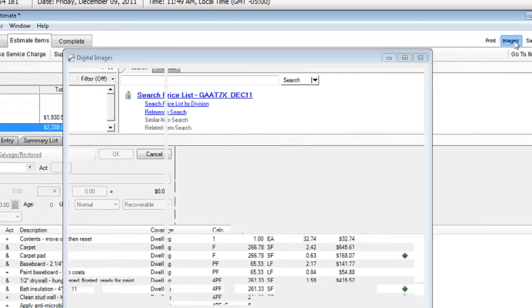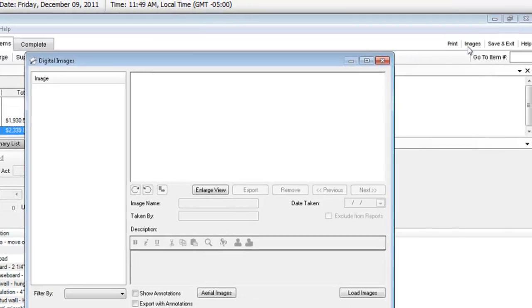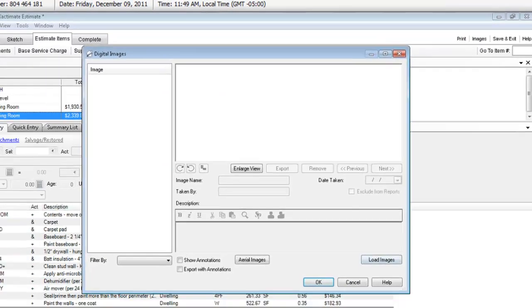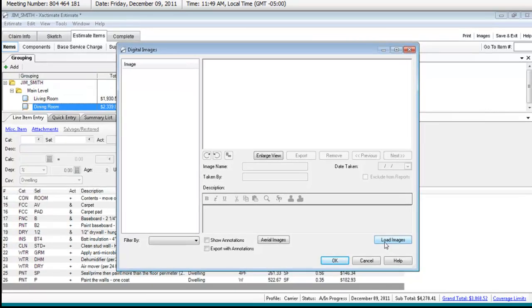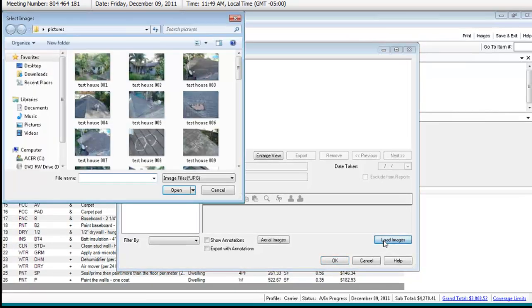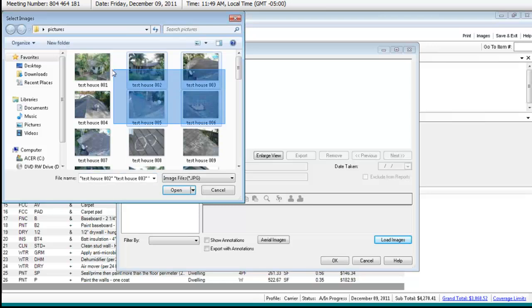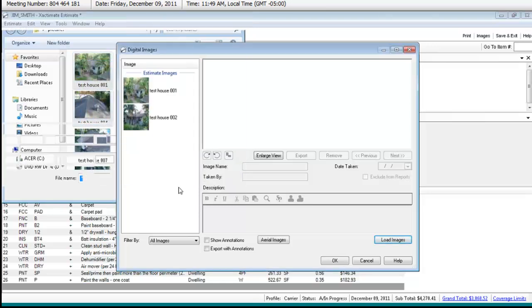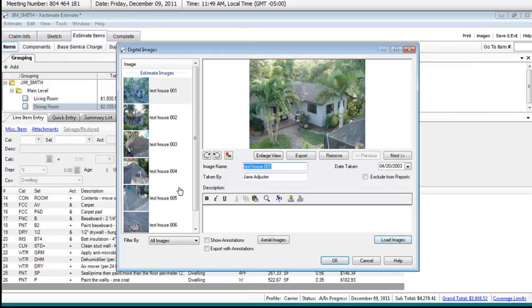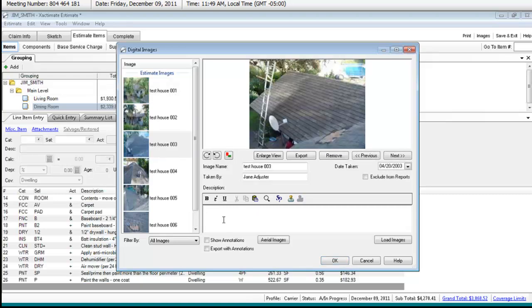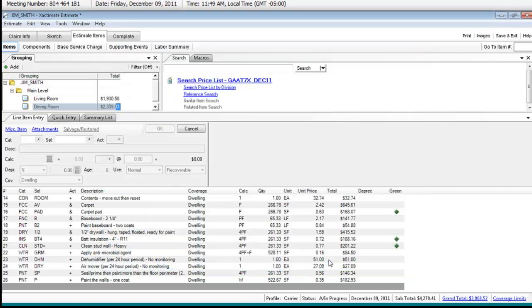I don't mind at all. I'm going to click on images. You'll recall that we clicked on the images tool, we chose load images. I'll grab a few of these - I'll grab just these top six. And I'll just give it some verbiage: risk and roof front. Hit okay.